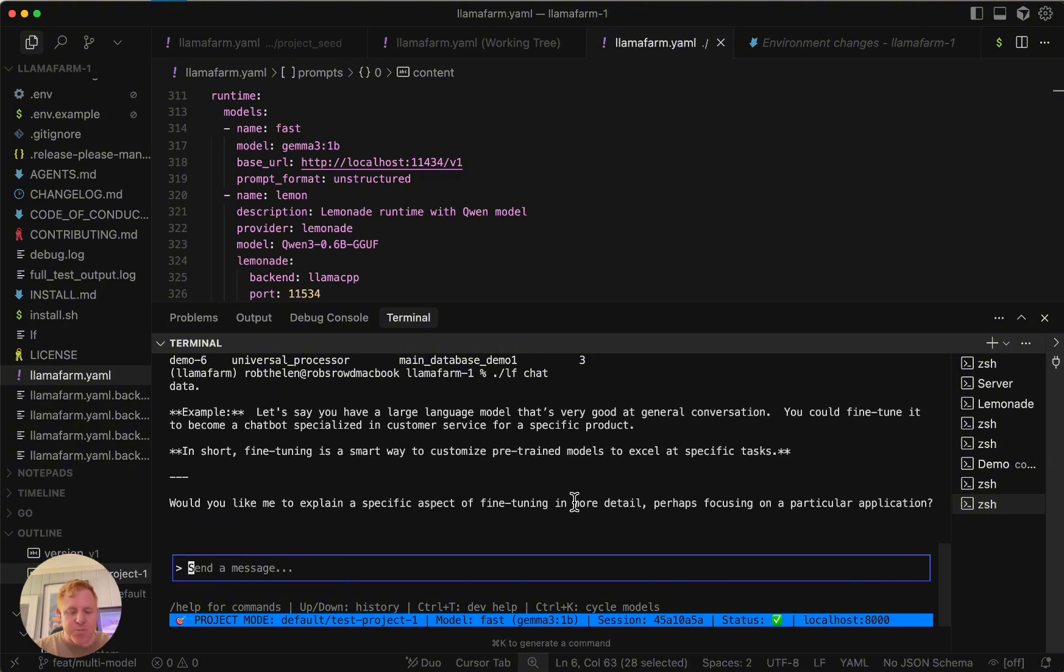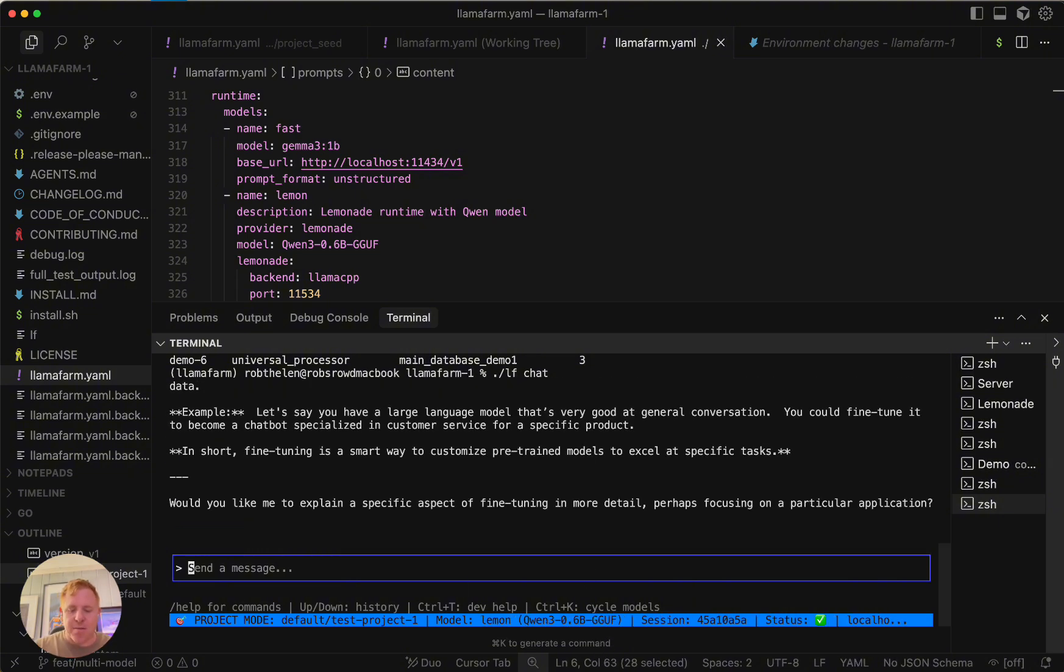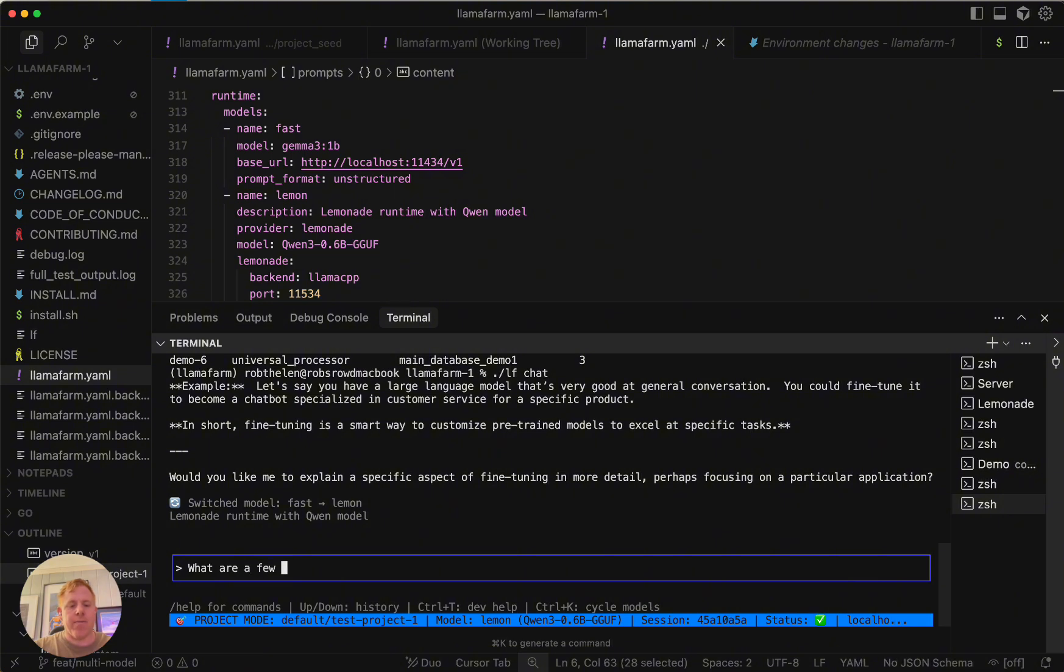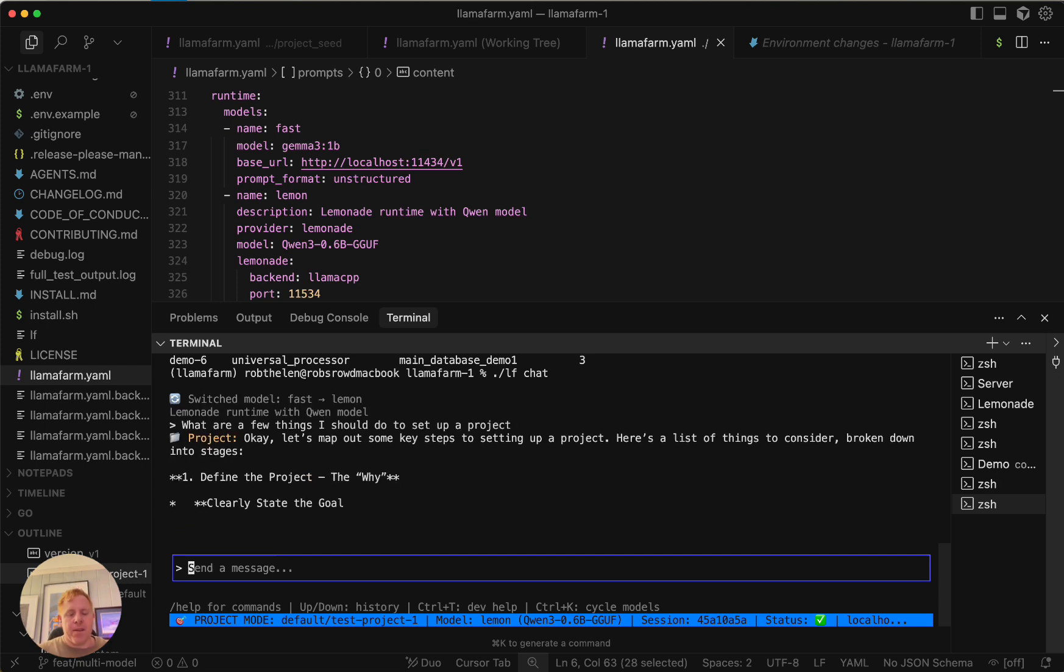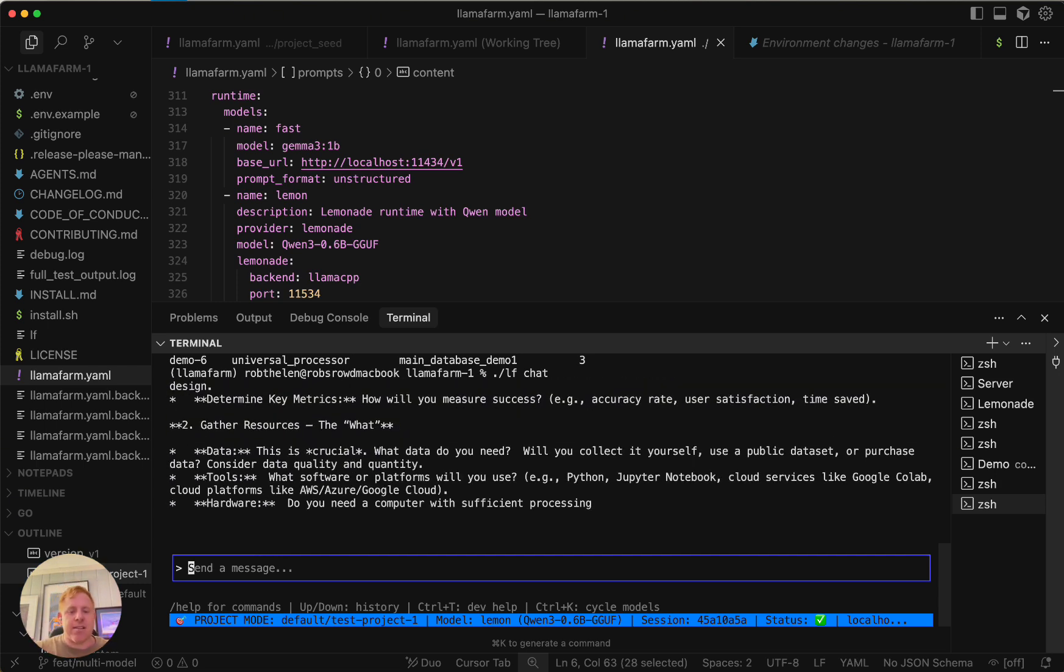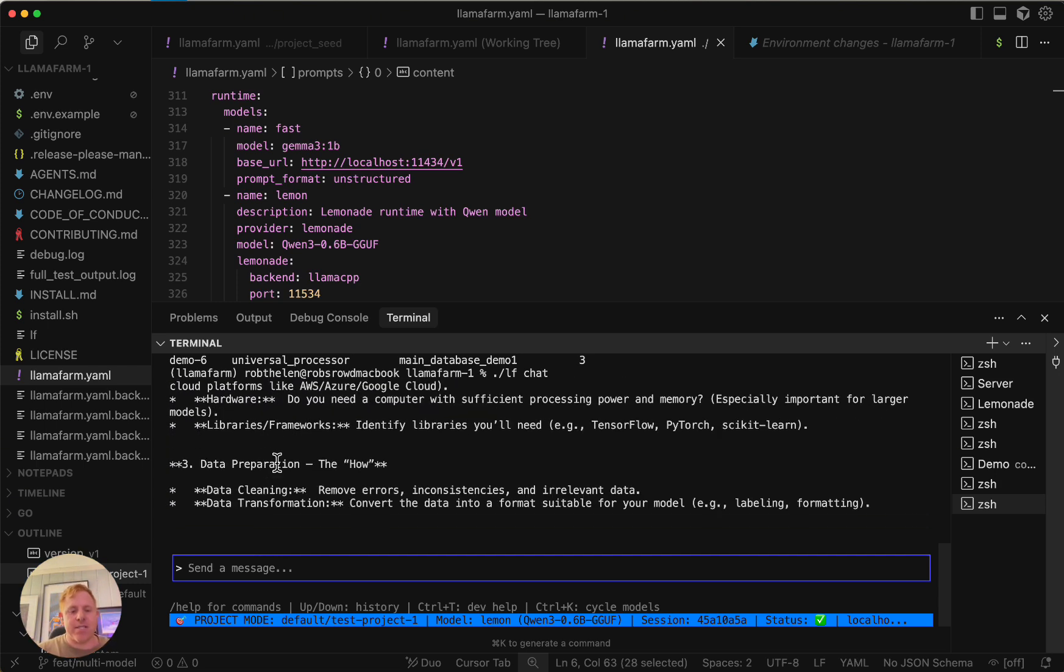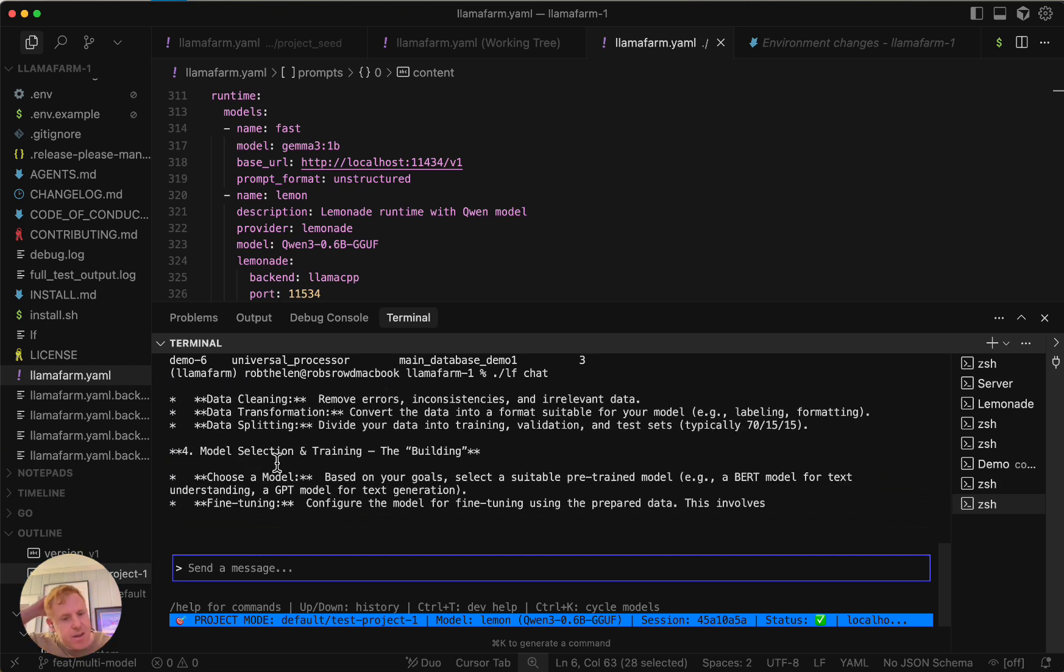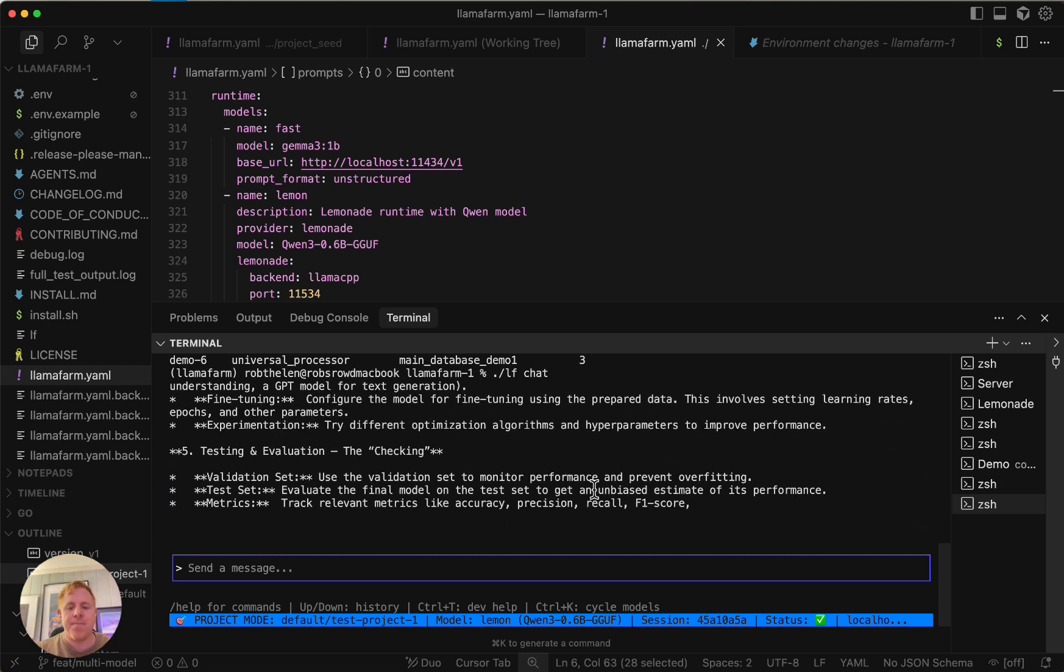Now I'm going to switch models. What's cool here is it actually keeps the same session, so it's going to send us into the next one. What are a few things I should do to set up a project? It already knows that we're talking about RAGs, so now it's going to go into how to actually set that up in a smart way.